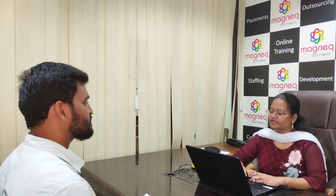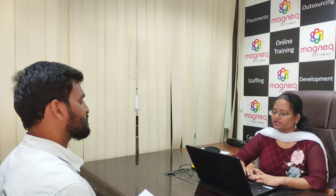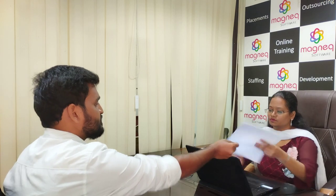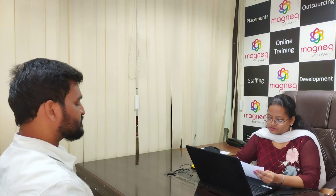Good morning, ma'am. Good morning. How are you? I am fine. How are you? Fine. So can I have your resume? Yes. Your name? Suresh. Where are you from? I am from Ijavada.